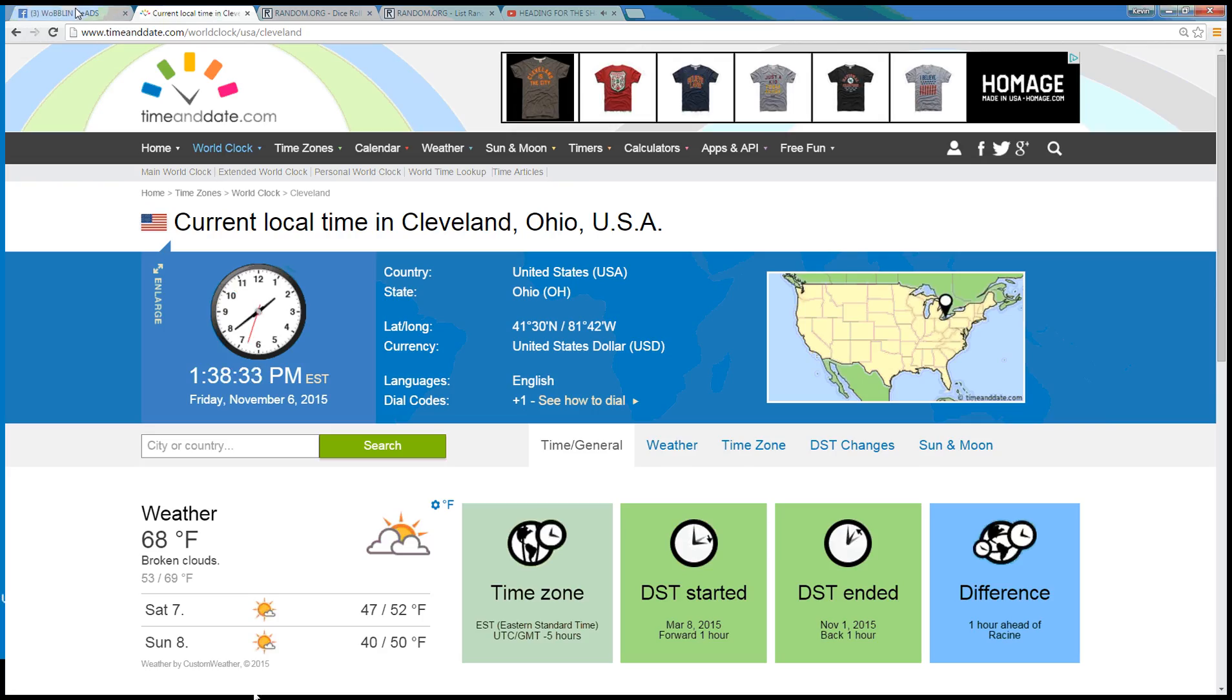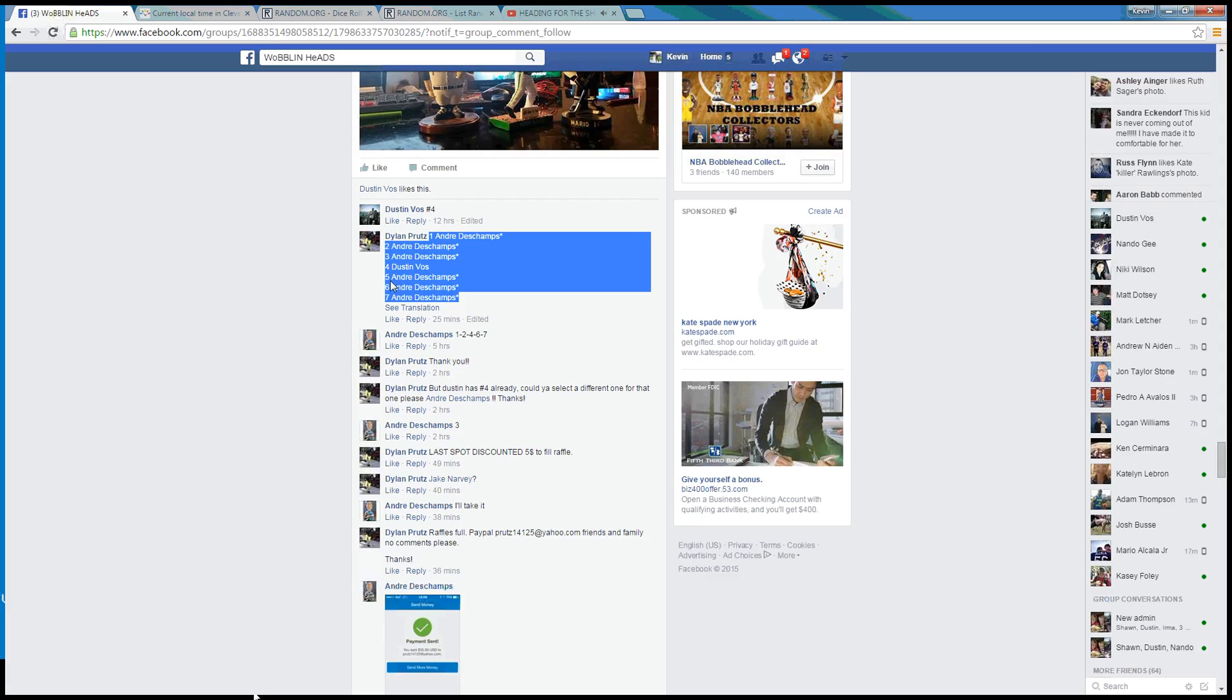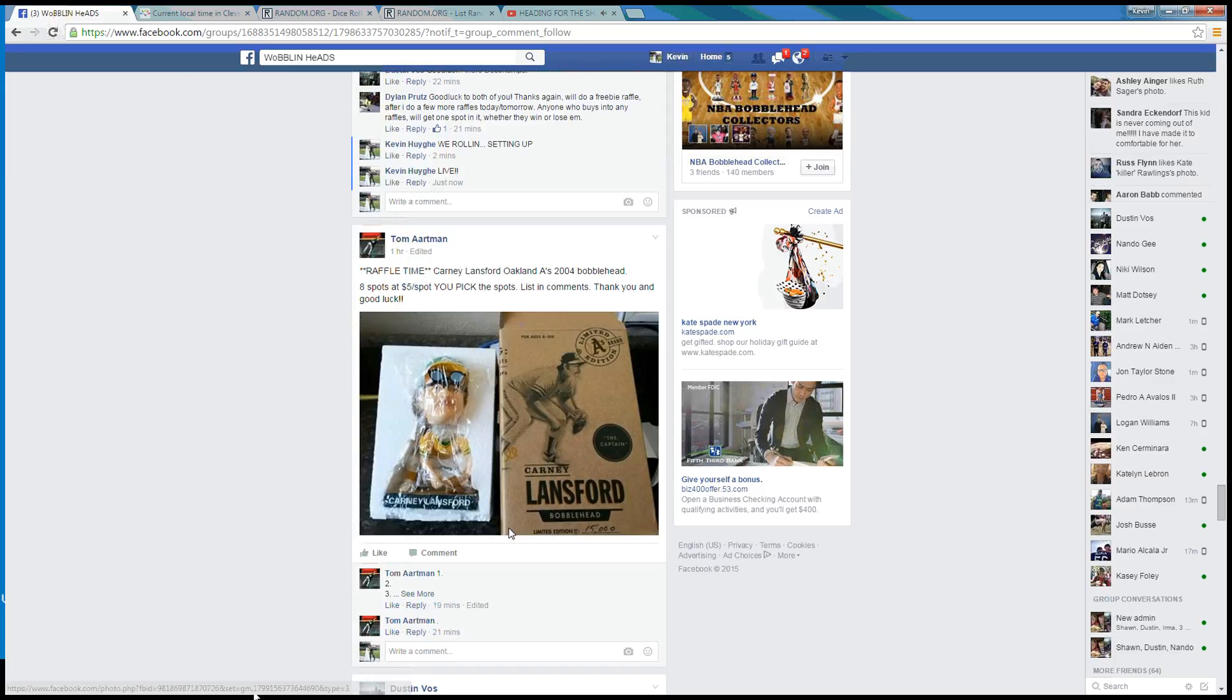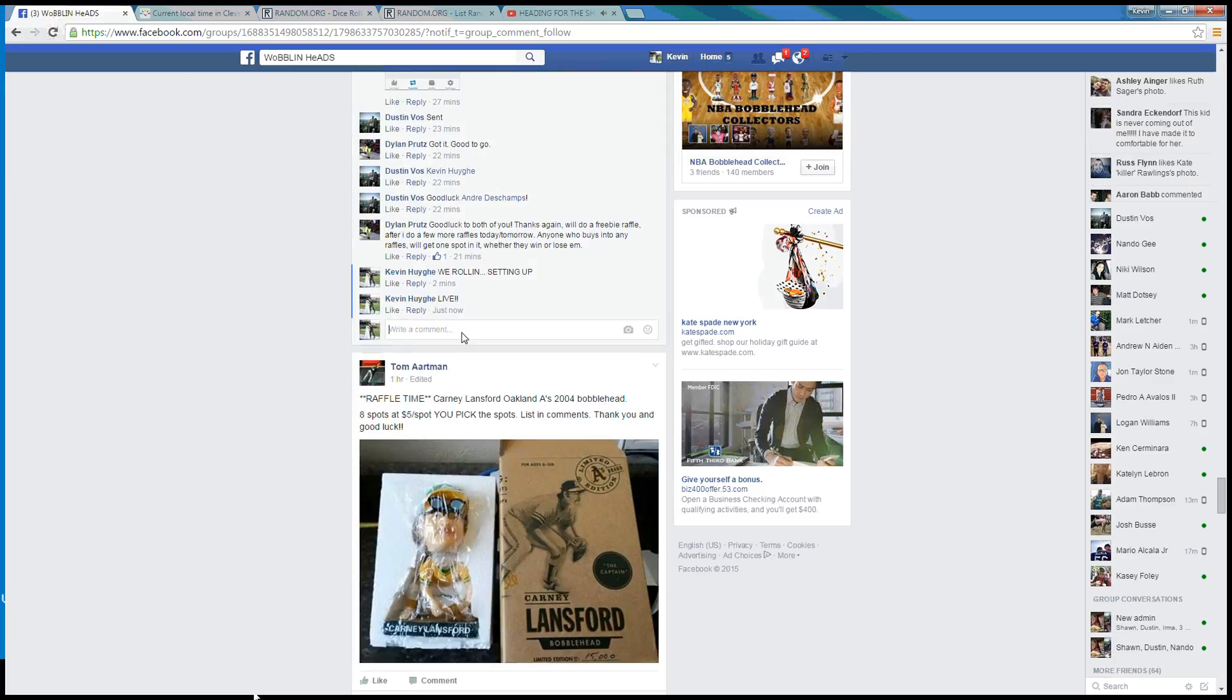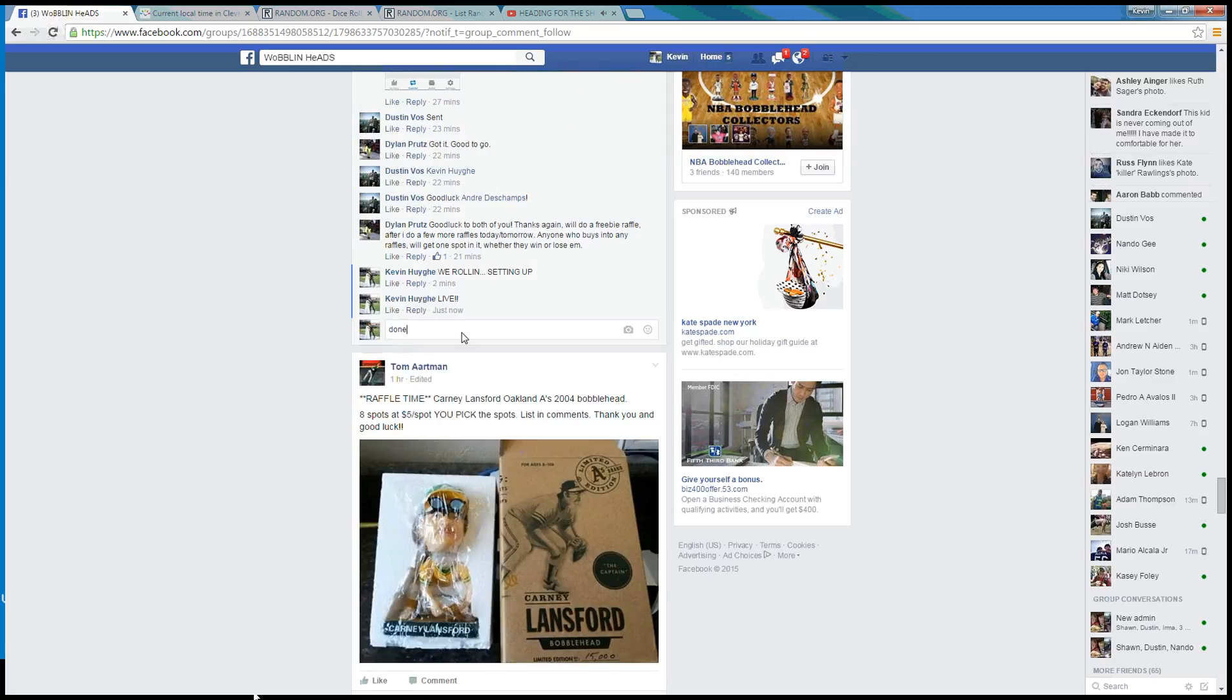Local time in Cleveland, 1:38. Have a great weekend, guys. You're done.